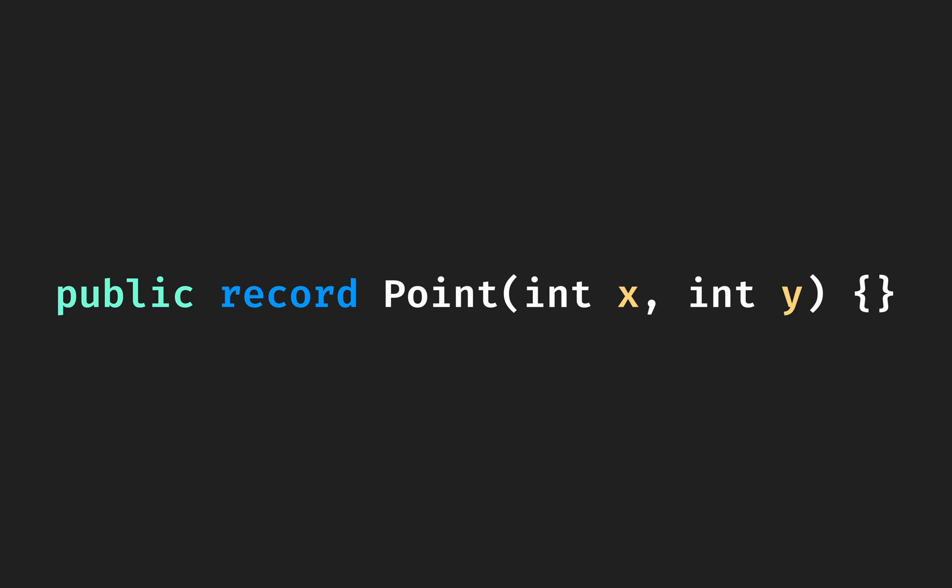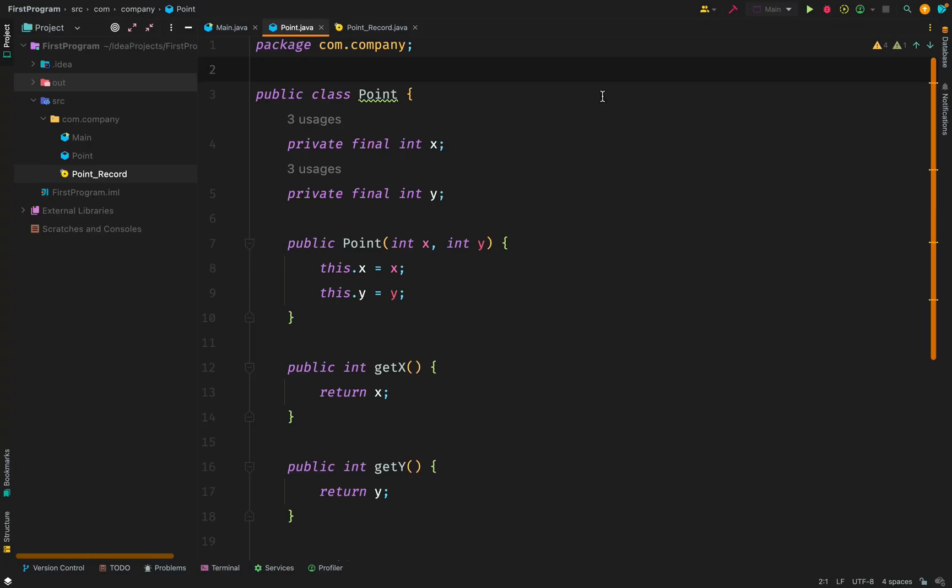Let's go to the code and see this in practice. So normally, we have our class that looks like this. In this class, the name of our class is called Point. We have two final fields, x and y. Notice that we have our constructor. We use this constructor to initialize our final fields, x and y.